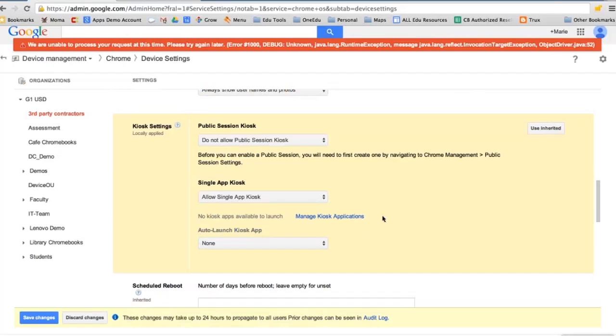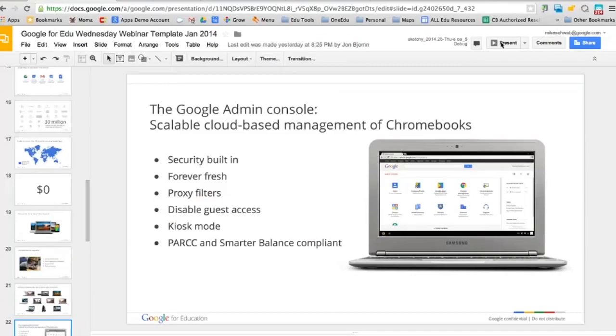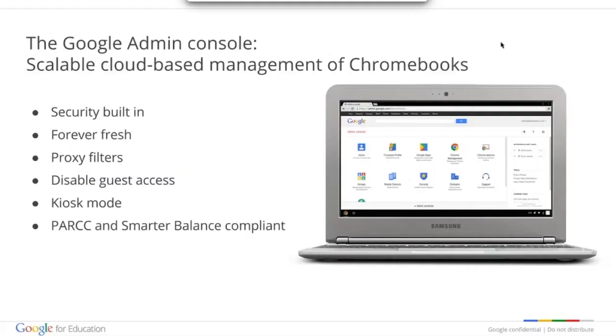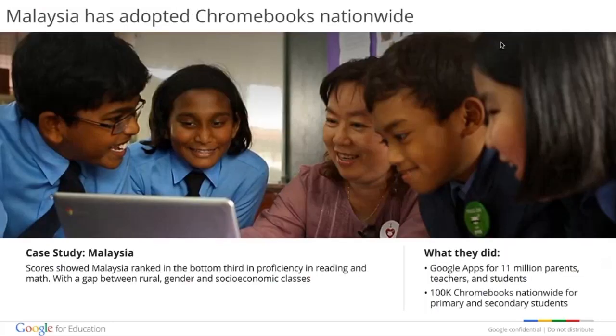By pushing out kiosk apps, you can push out an application made by AIR so that once the device is opened up, the only thing available on screen is the AIR app, which allows you to get directly to Smarter Balanced or PARCC testing. In April 2013, the entire country of Malaysia announced they were going to go Google. They deployed Google Apps for 11 million parents, teachers, and students, as well as over 100,000 Chromebooks nationwide for primary and secondary students — an example of the ability to manage devices and the platform at scale.